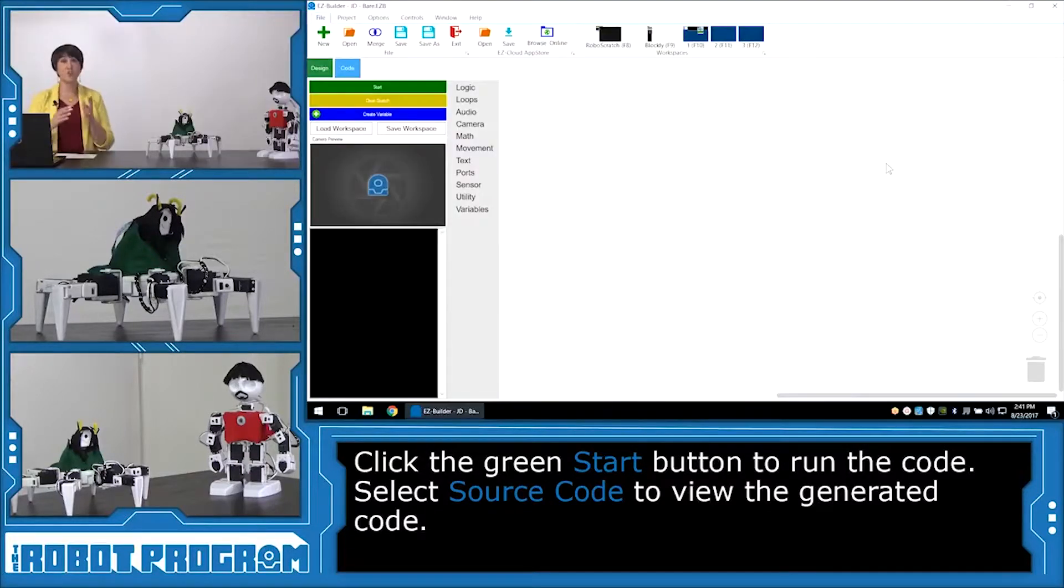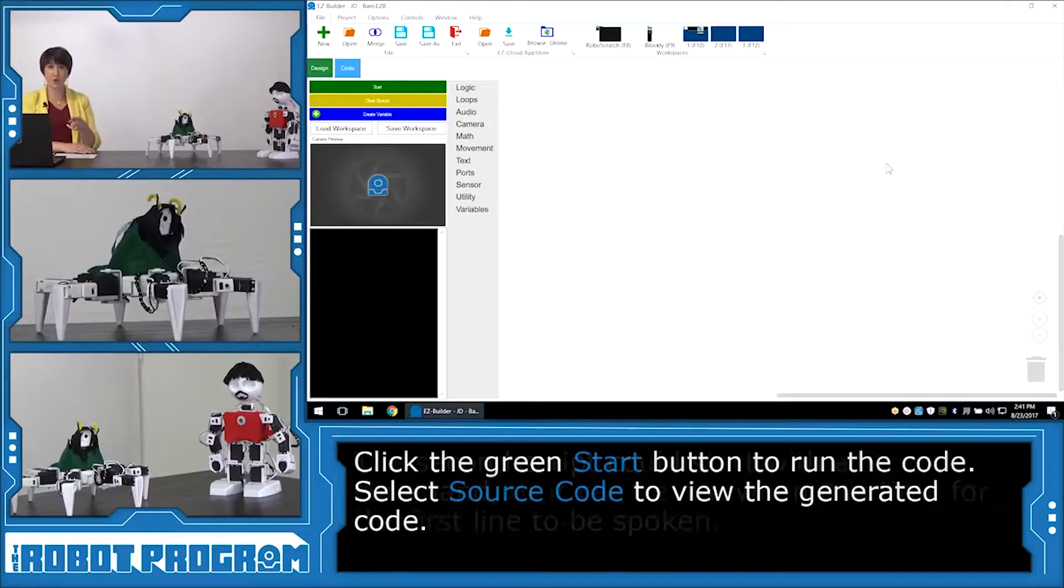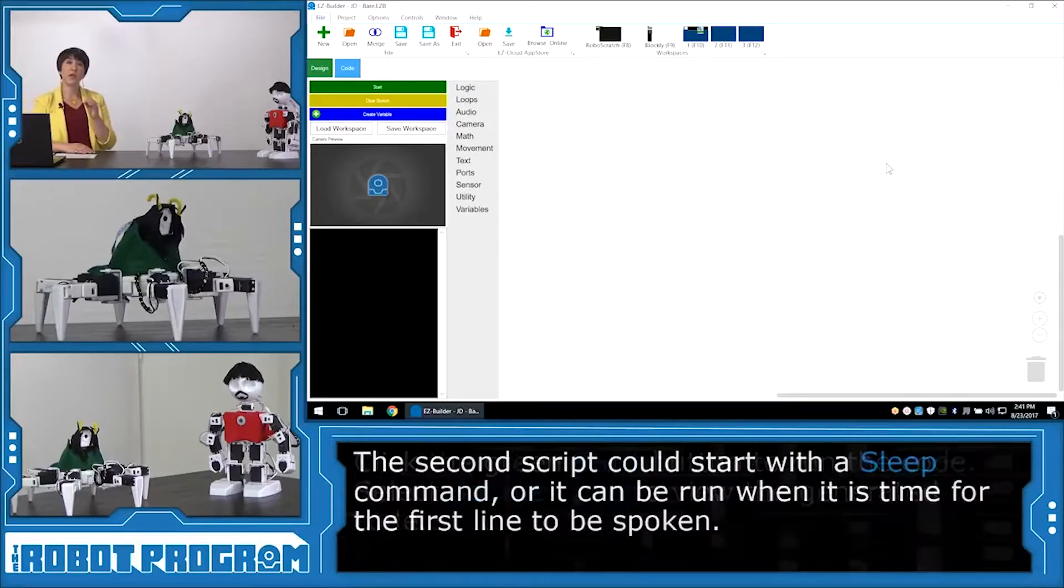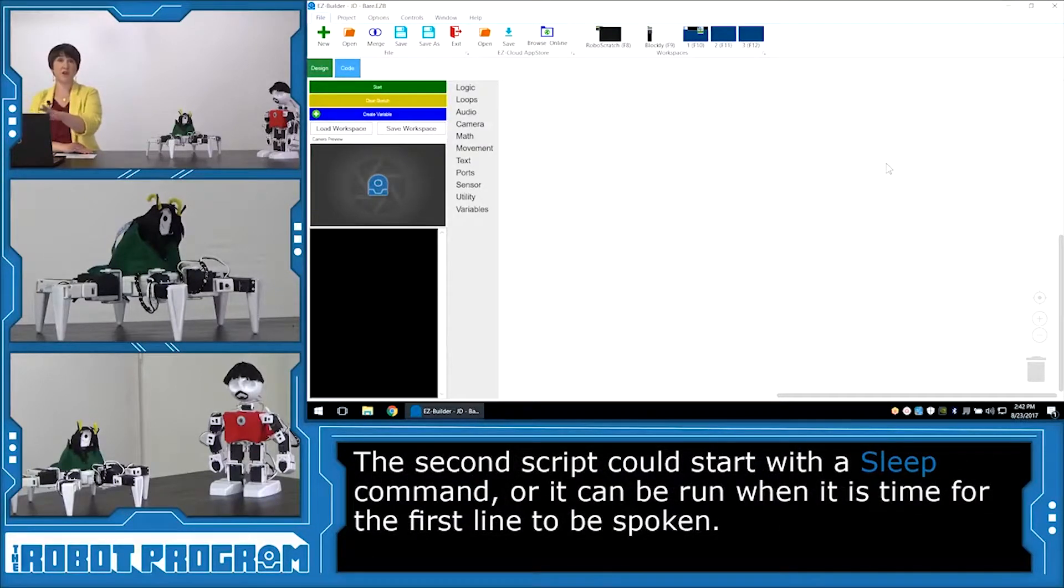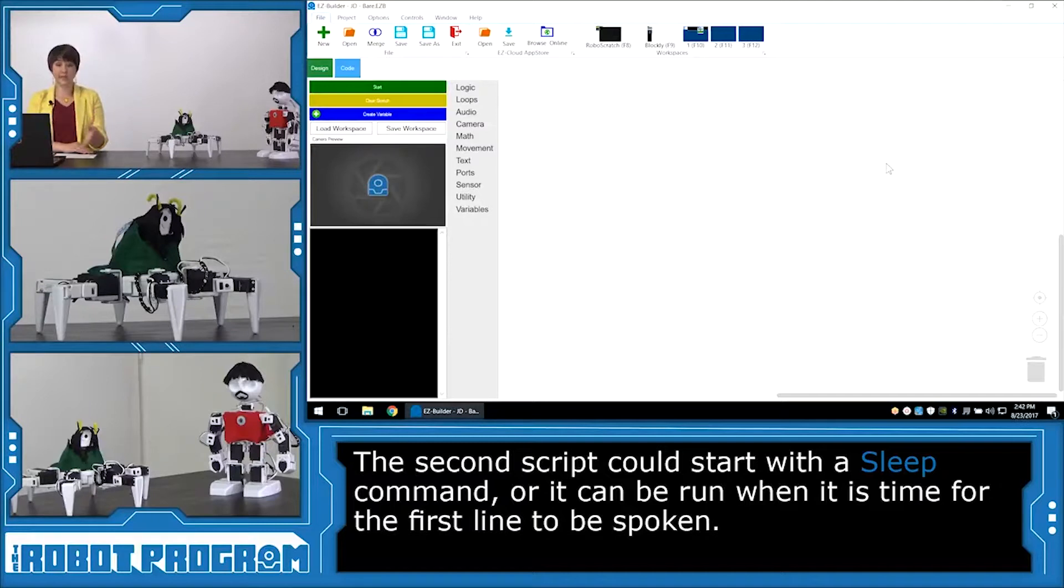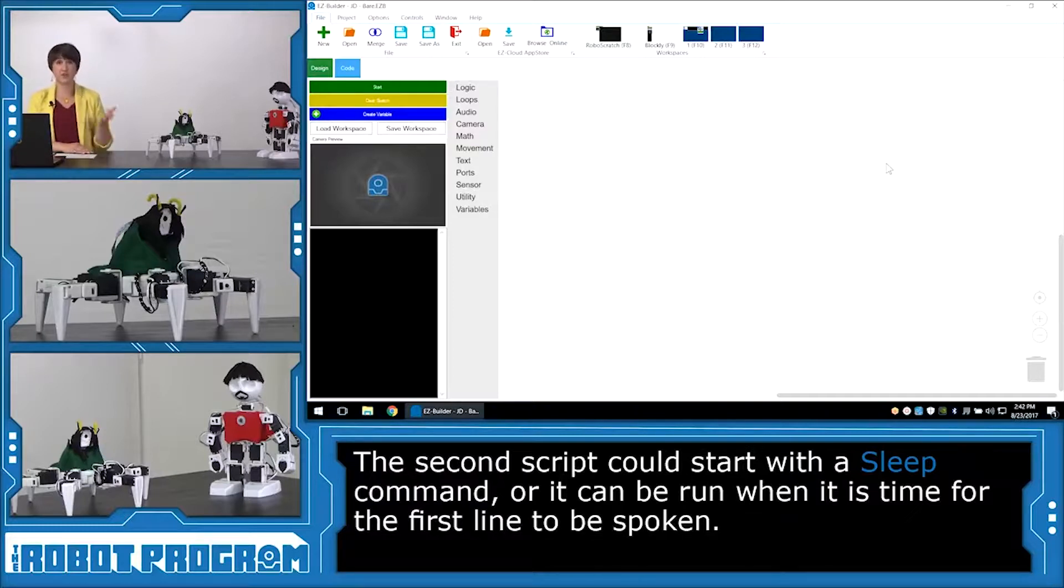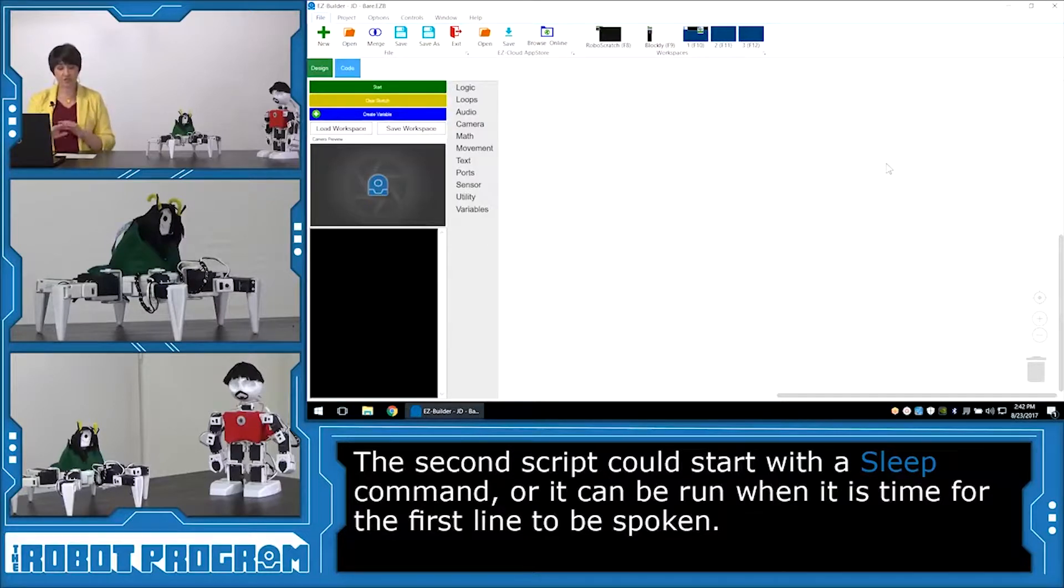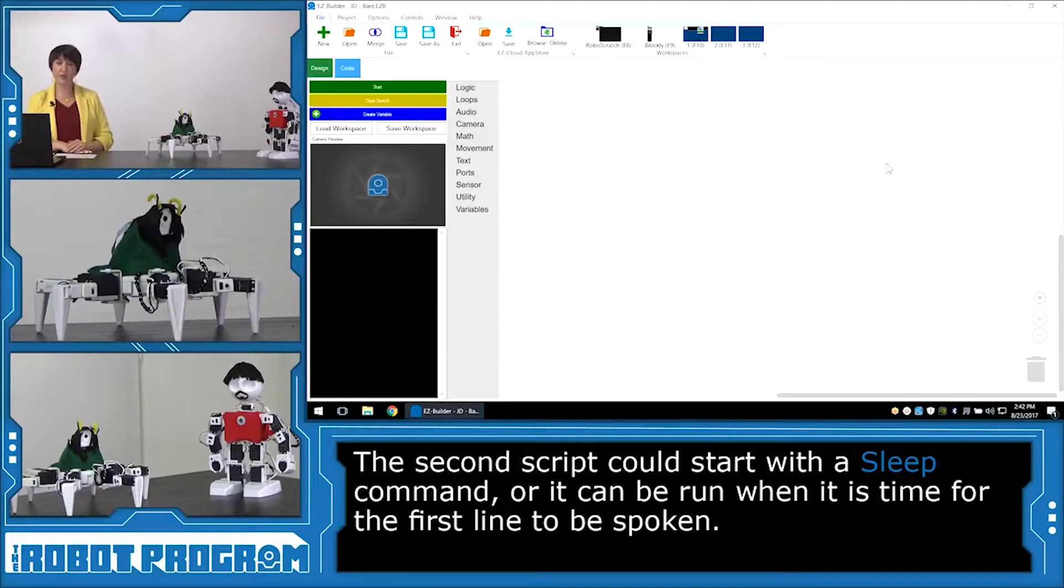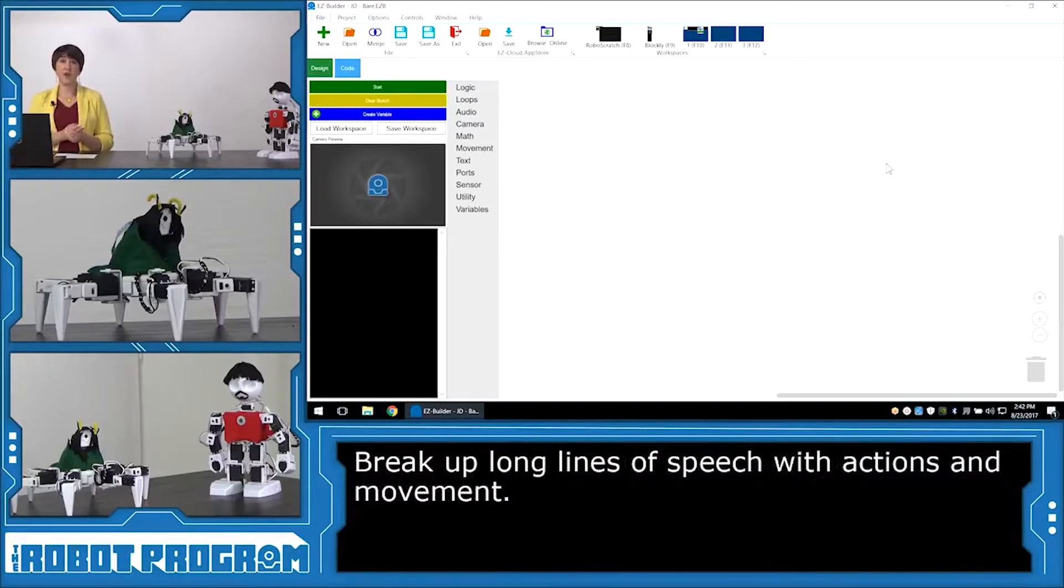So it's Tony Stark's turn to have his script written. And he's not the first one to speak, right? So Loki spoke first. So you have two options. We can either put in a sleep command at the very start for the length of time that Loki was speaking his first line, or we can just click Start to run the Tony Stark code whenever it's ready for him to speak. So whenever his first line comes up. So there's two different ways to do it. I'm going to go ahead and just start with his first line. And some of his lines are a little bit long. This is a good example of how you can actually break up the script and have him do actions in between.